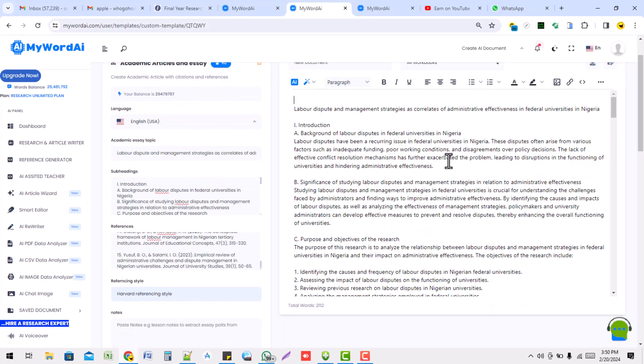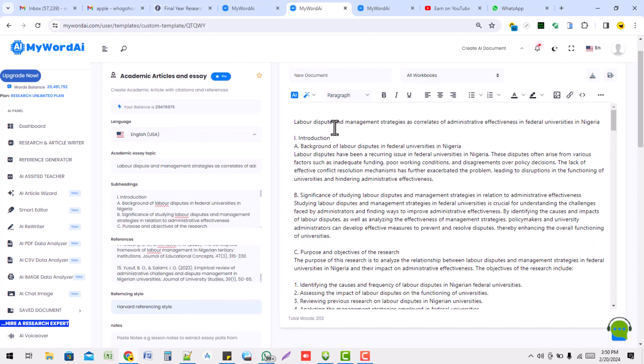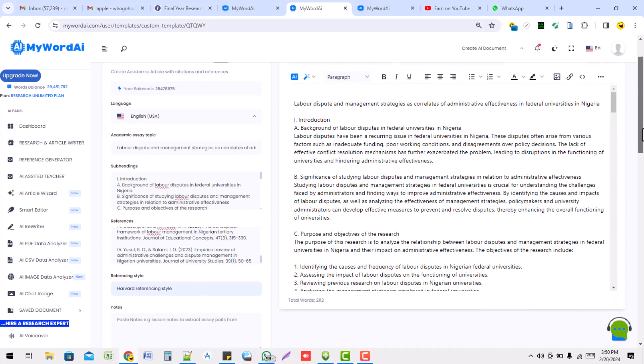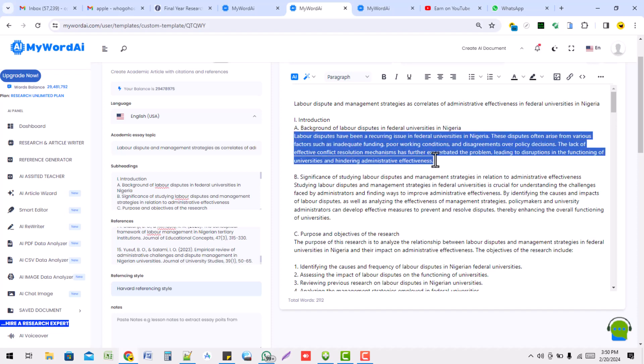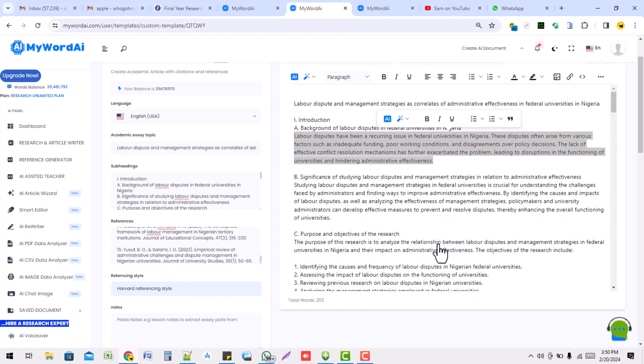This academic article is as good as done. You can look at your word balance. It's always good to subscribe to the unlimited plan so we don't have problems with that. Now, this is too short for my liking. There's no lecturer that will accept, there's no supervisor that will accept the background of study. So what do I do? I highlight it and then I click and expand this particular object. I can expand it to the level that I want.